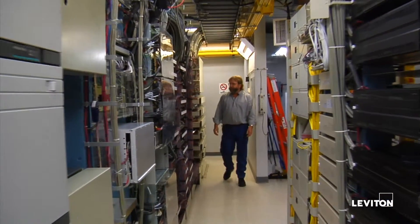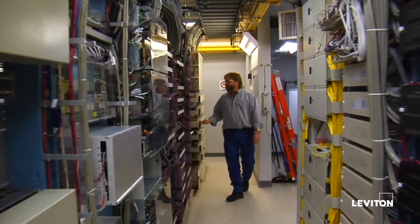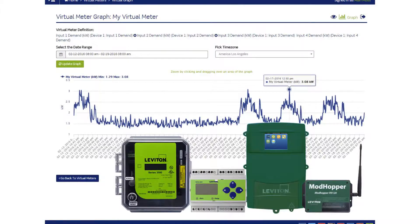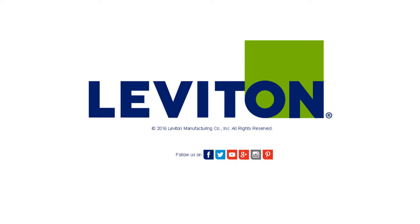After a building's loads and logistics are evaluated, the next step is to design a metering and data acquisition system to meet the facility's needs.